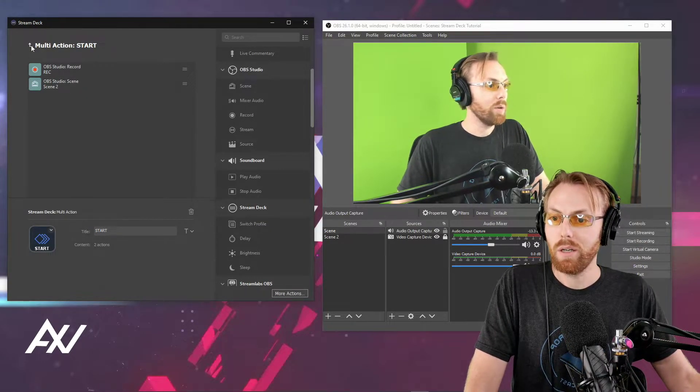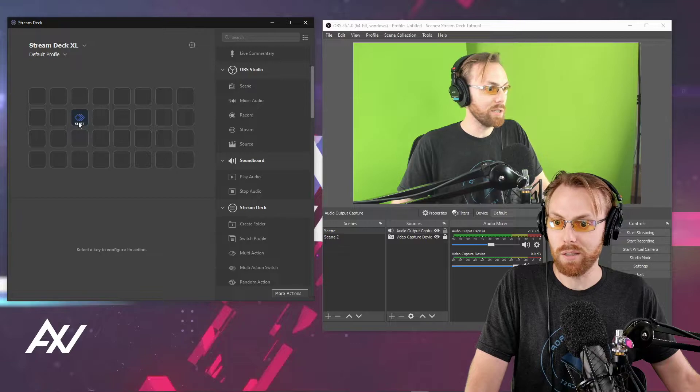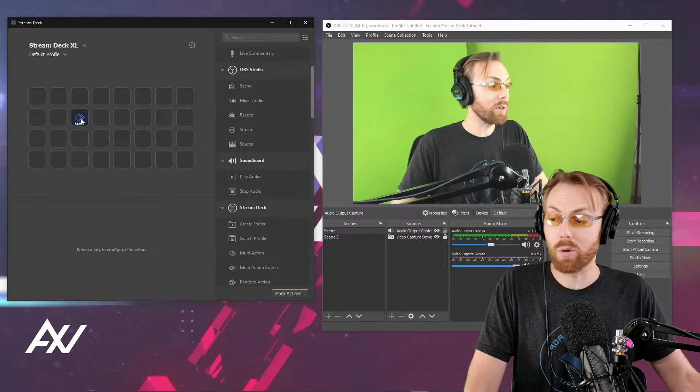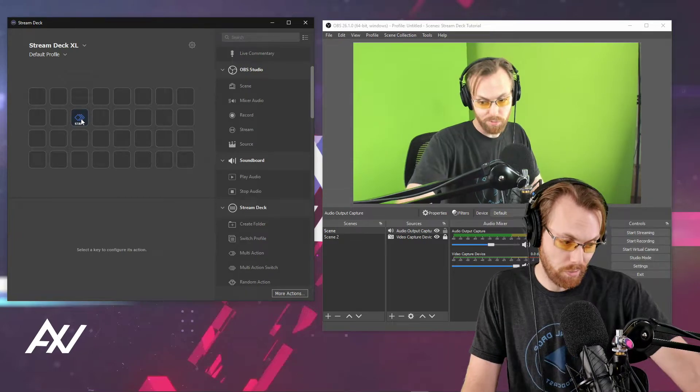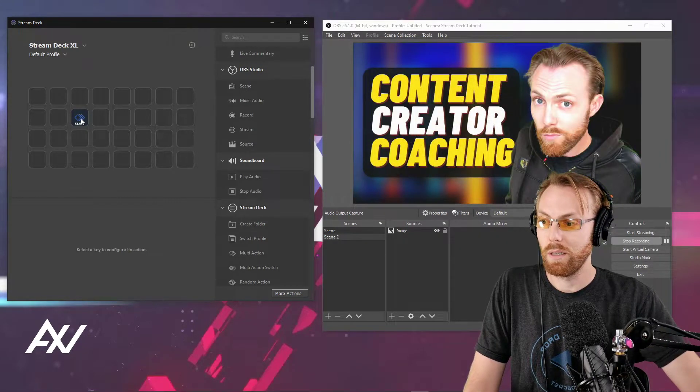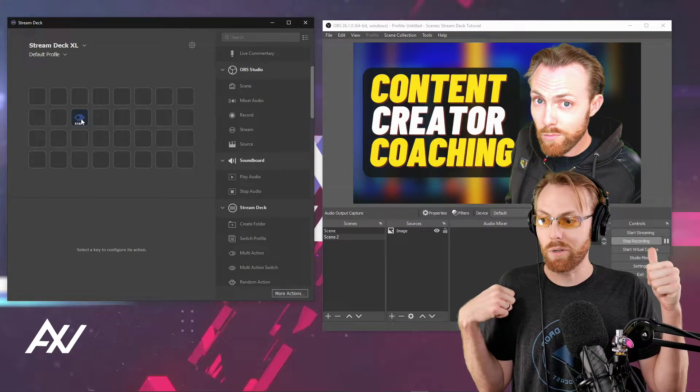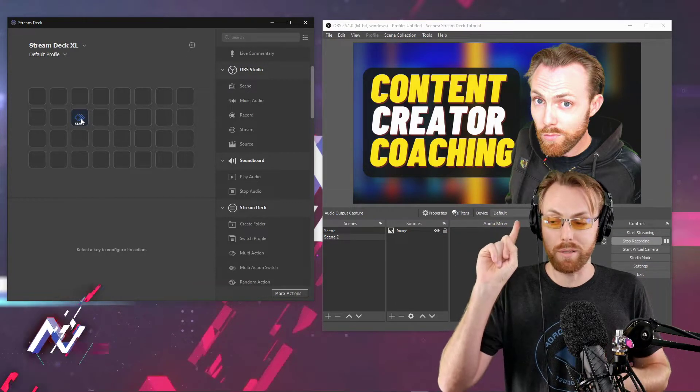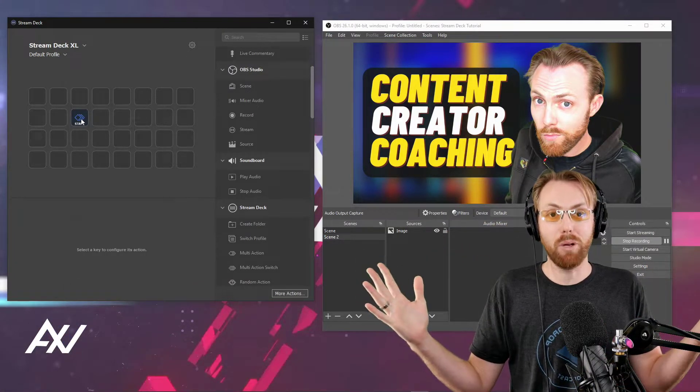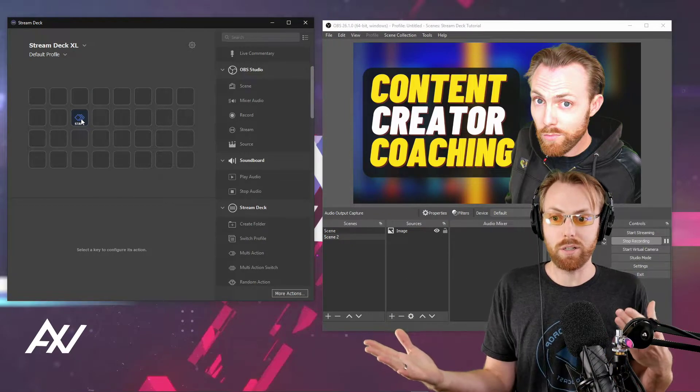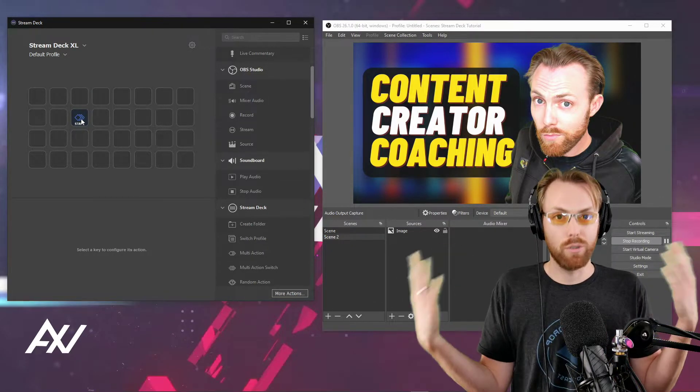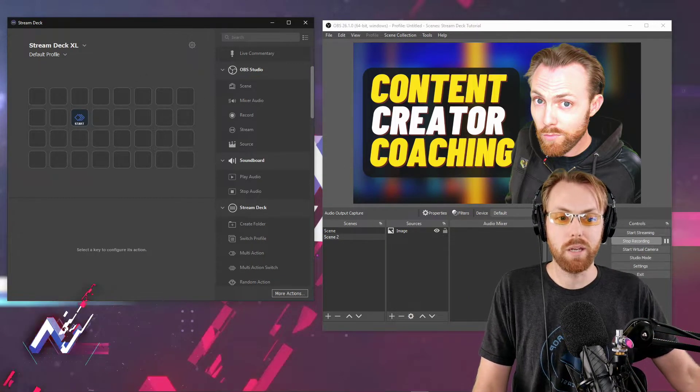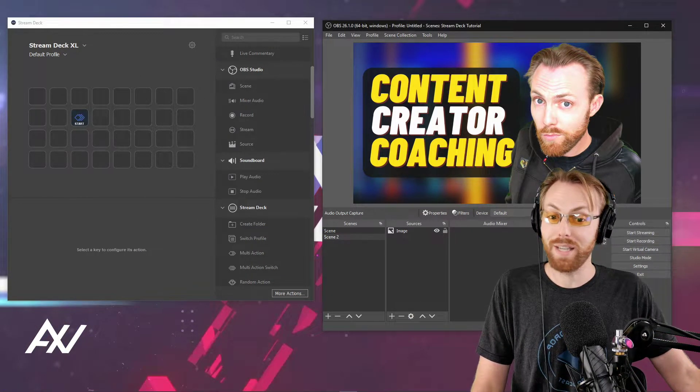Now when I hit this start button on my Stream Deck, it's going to start recording and go to scene two. Check it out. I'm going to press it on my deck right now. Boom! As you can see, it started recording and then went to scene two, all in one button press. That's multi-action. You can do a start, a stop, streaming, different combinations of sound effects, you name it. But wait, there's more.